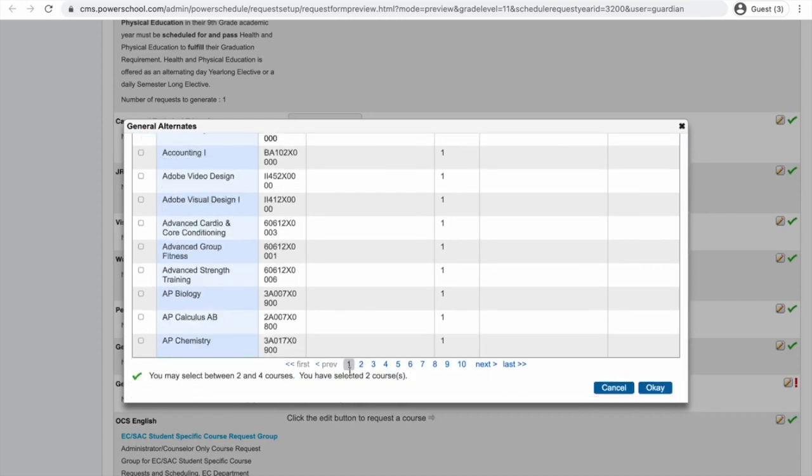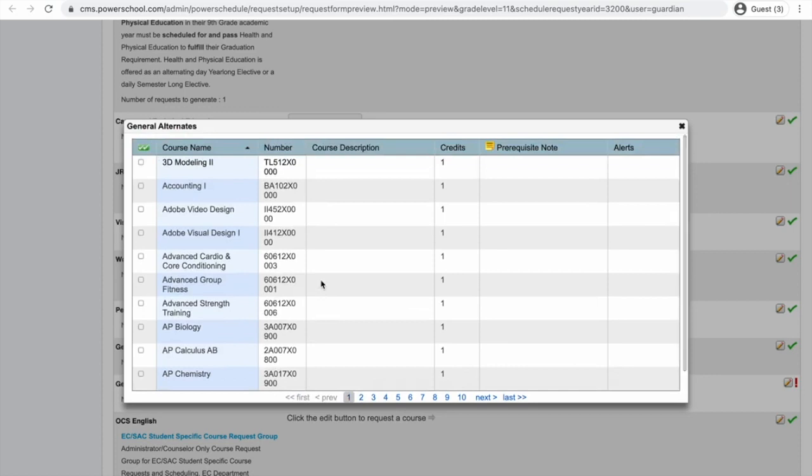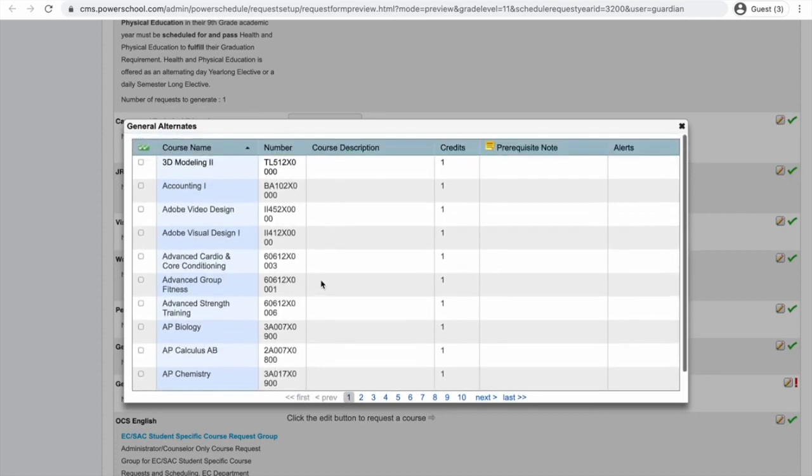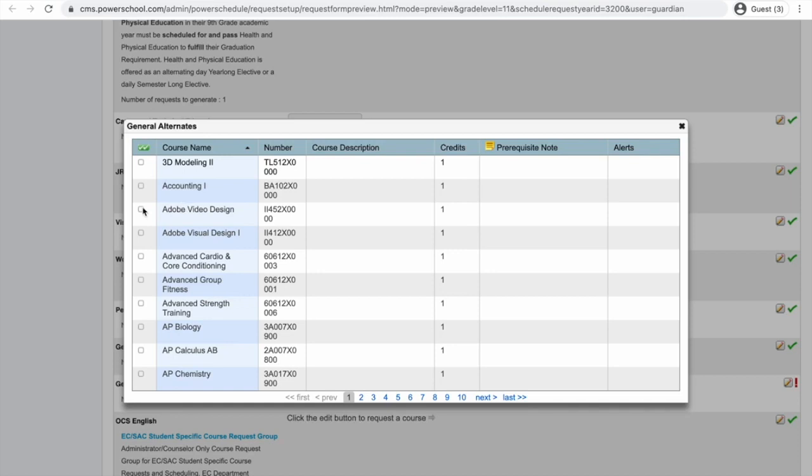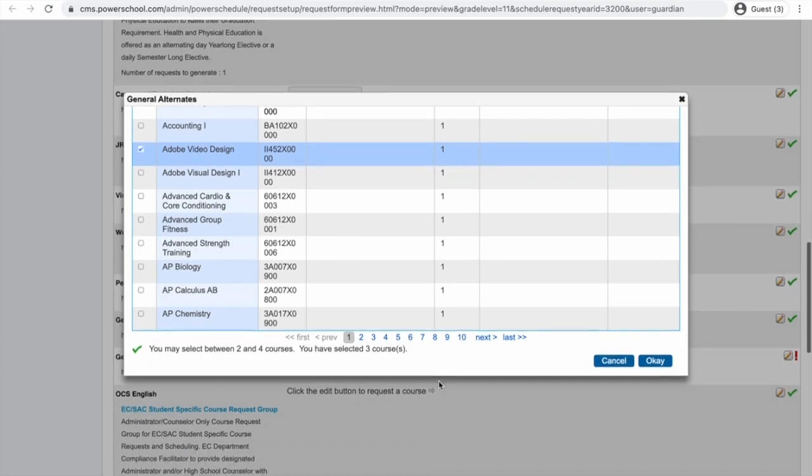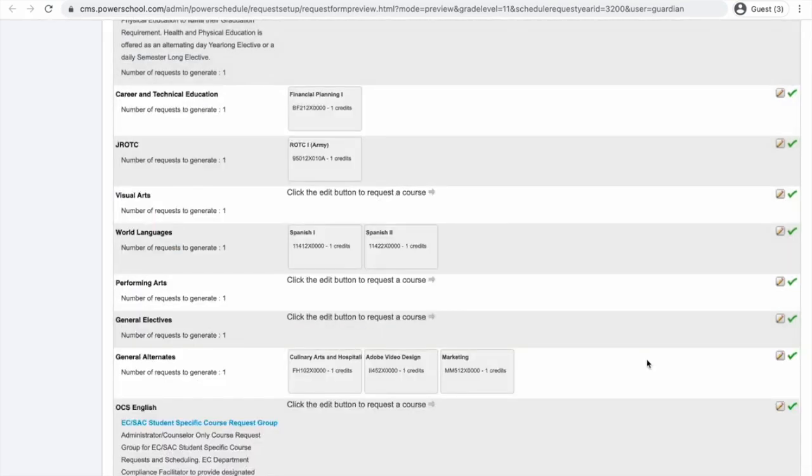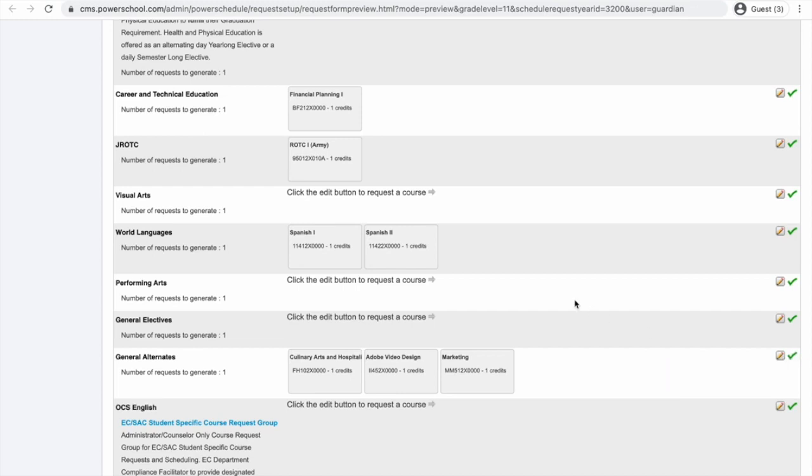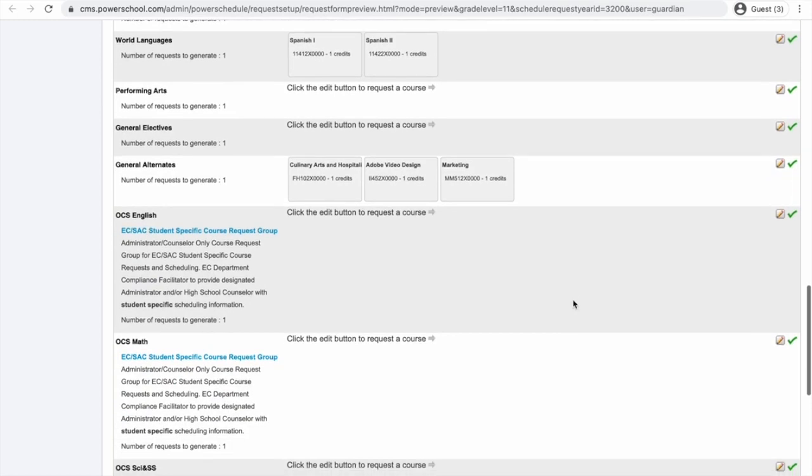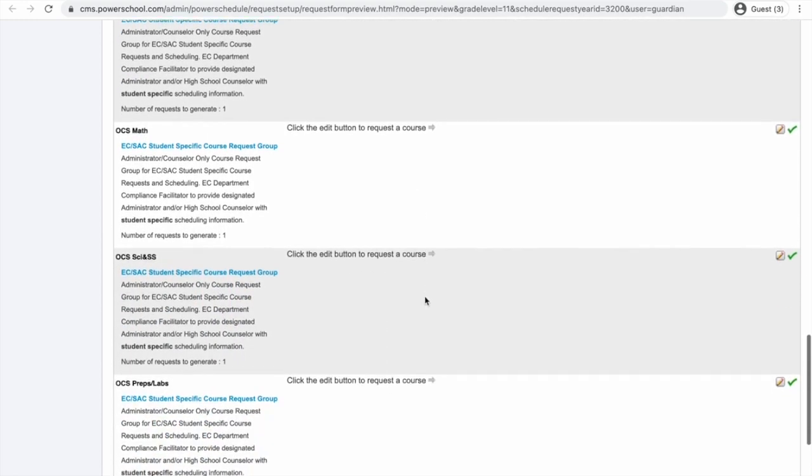Now, what was on the first page again? It's okay, students, if you have to go back and forth. I did take Intro to Adobe my freshman year. And I may want to learn how to do video designs. So, I'm going to choose Adobe Video Design. As you can see, it says I can select between two and four courses. I'm choosing three because I want to ask my counselor some questions. I click OK. And now I have this check mark right here. I'm going to scroll. And students, you may see where it says OCS English, OCS Math. If you are not in the OCS program, you just keep scrolling.